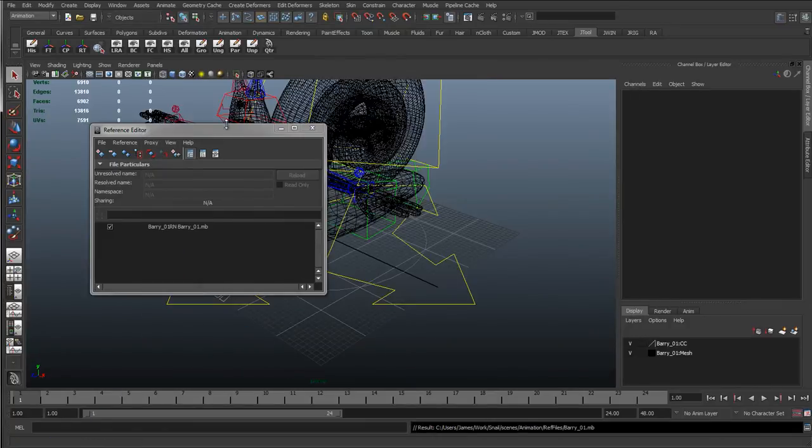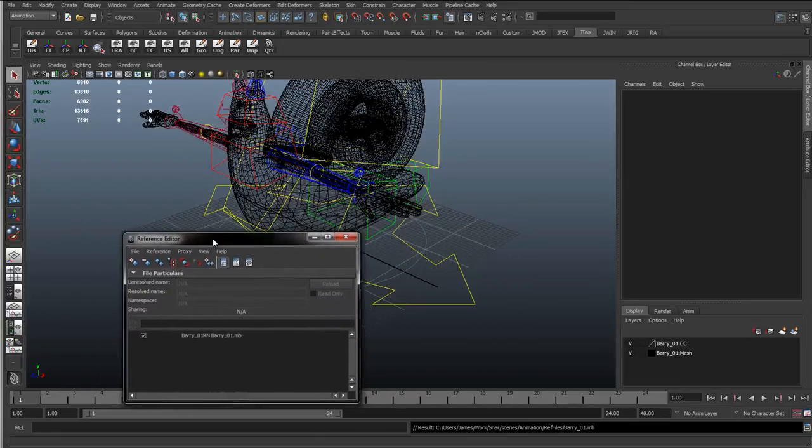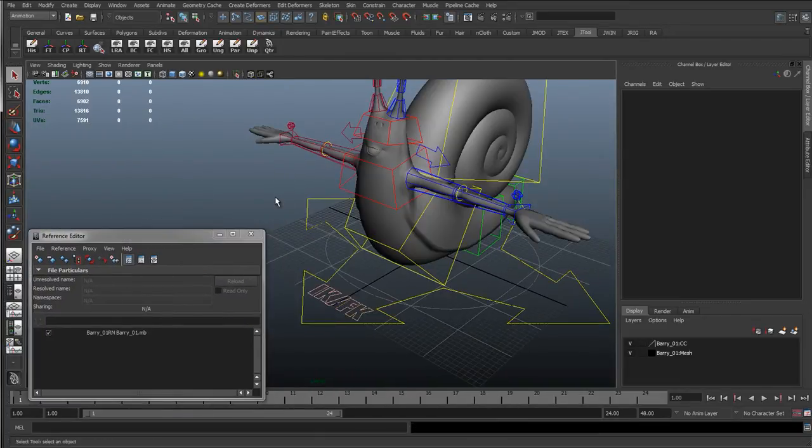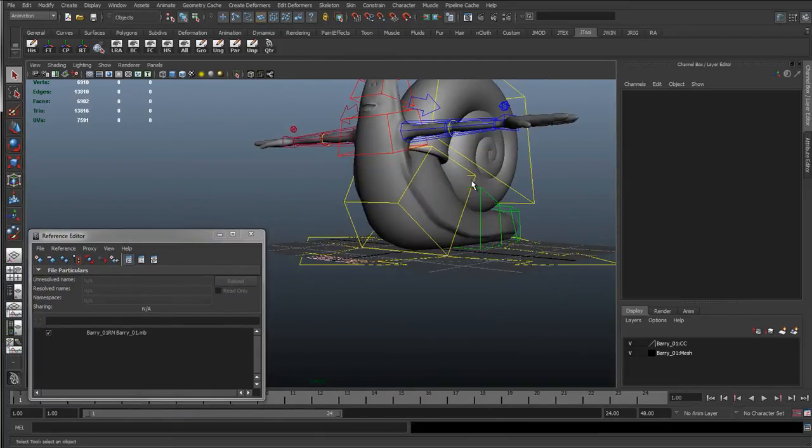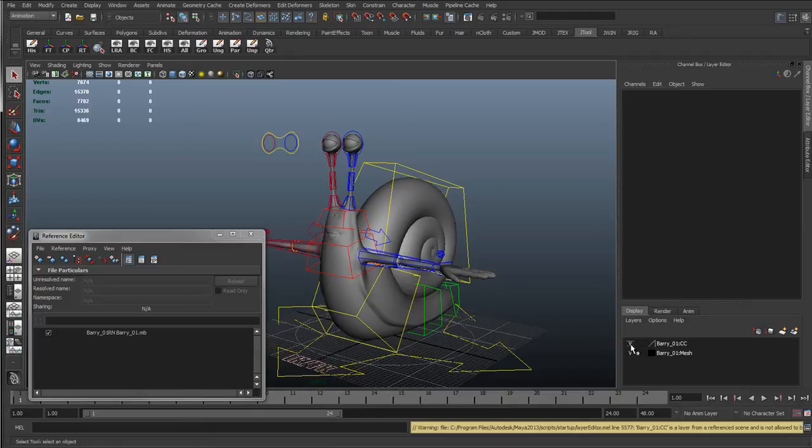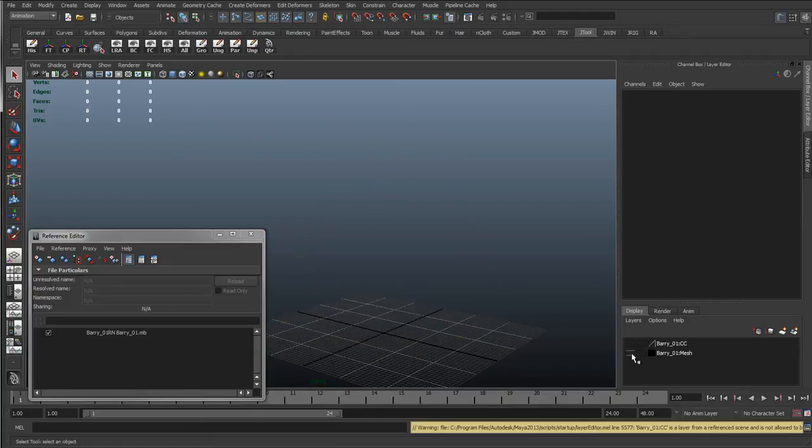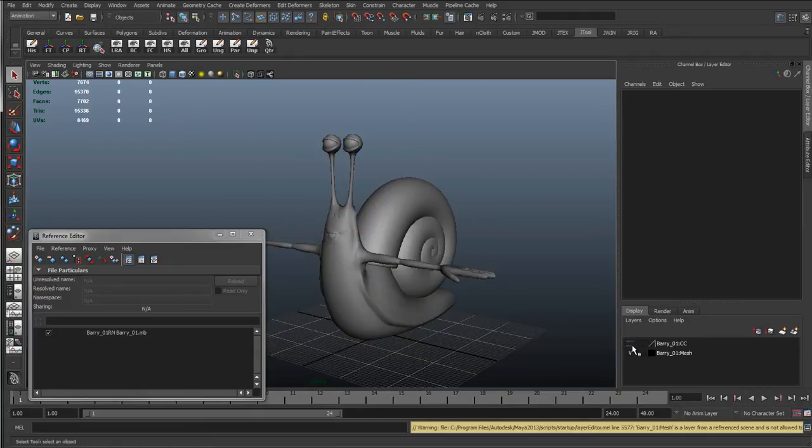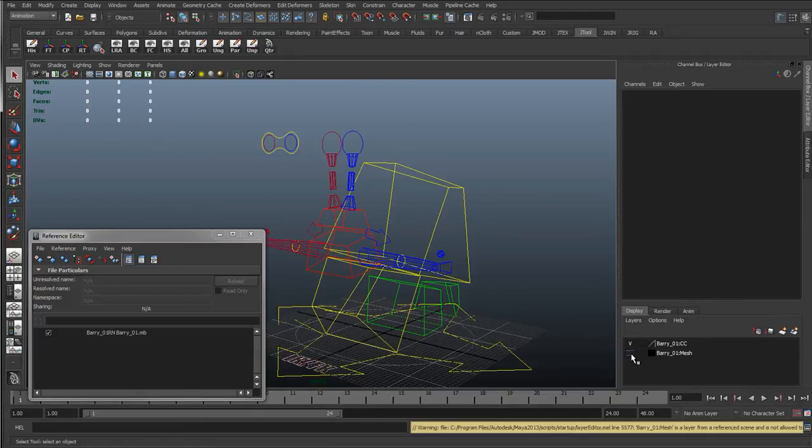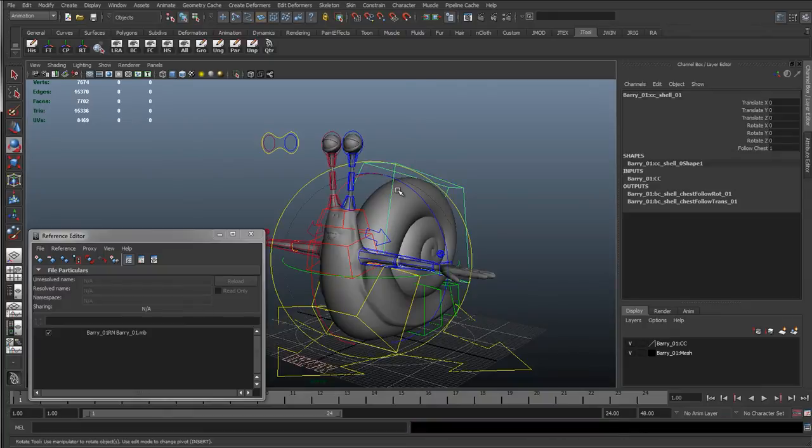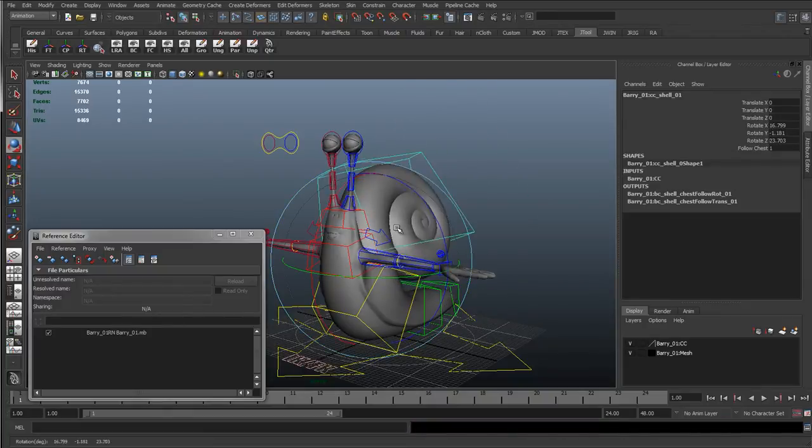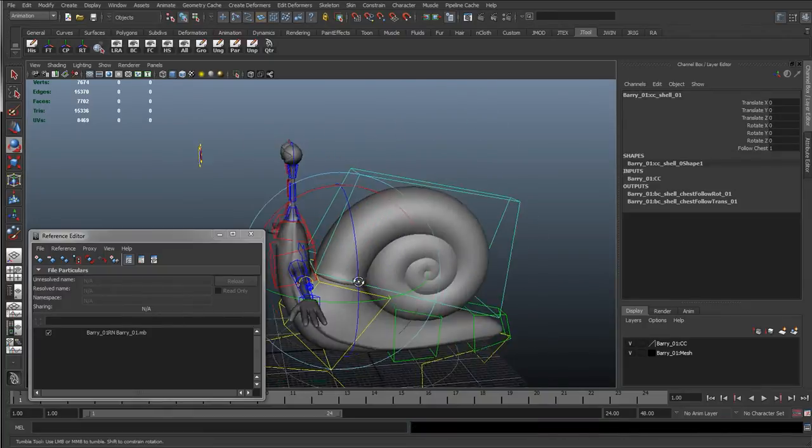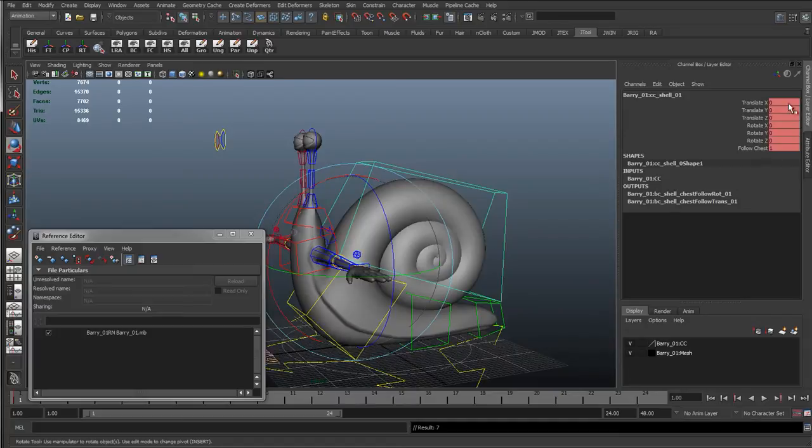And what that's going to do is just load him in. So now we can see everything's got a Barry prefix to it, so Barry01, CC. We can hide these because we have the correct mesh and control curves. We can start moving these about, everything works as normal, as if it was just working on that scene file. We can keyframe it because we deleted the keys in the reference file.